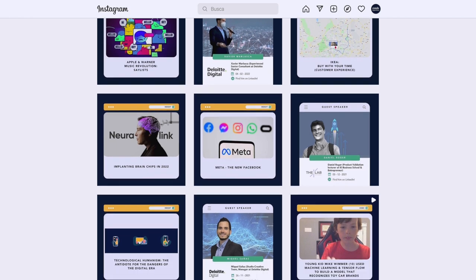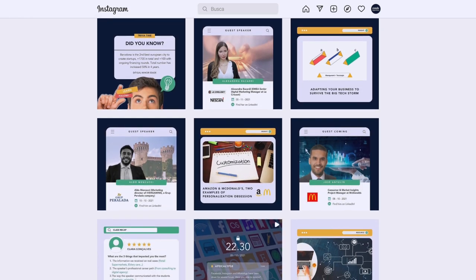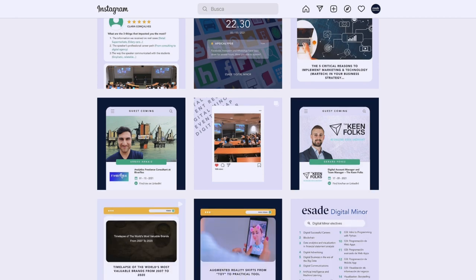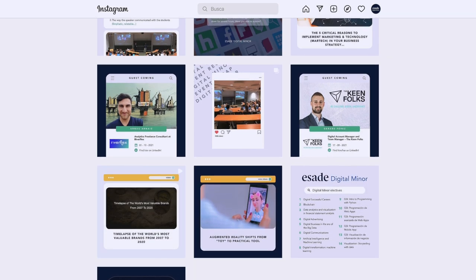For example, new tools, new resources, networking opportunities, and even sometimes job opportunities.